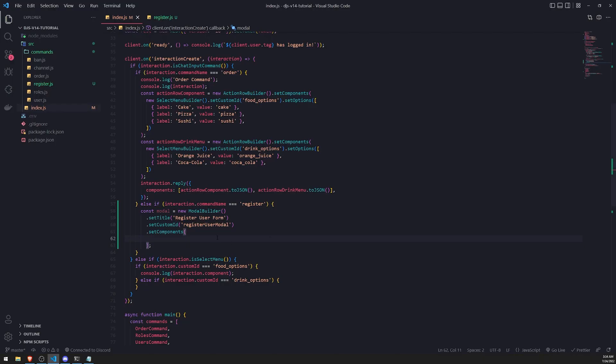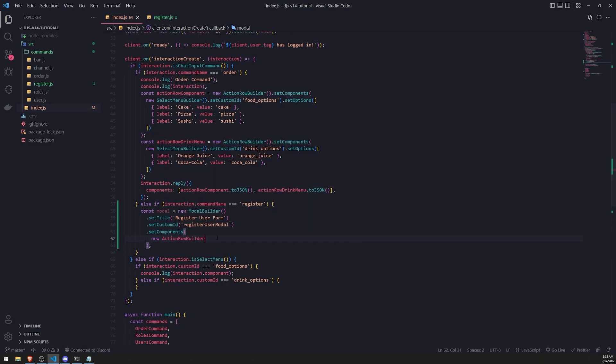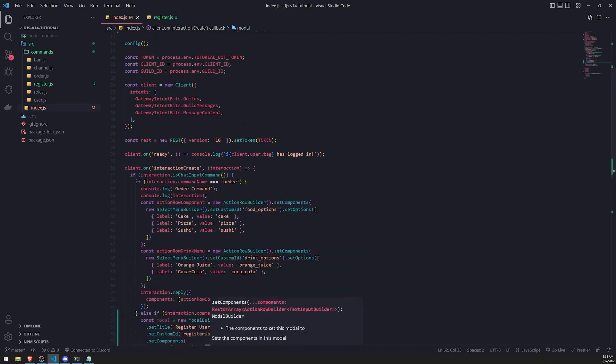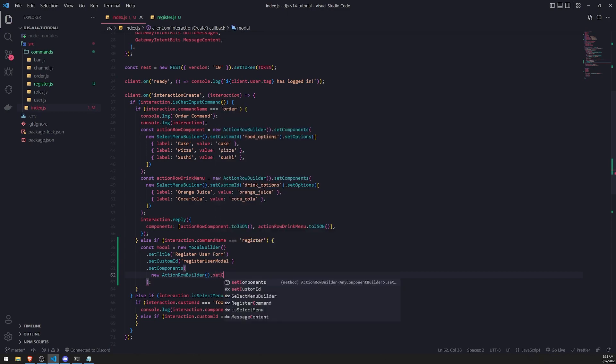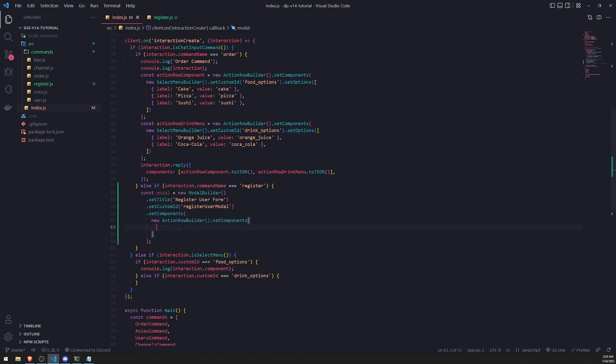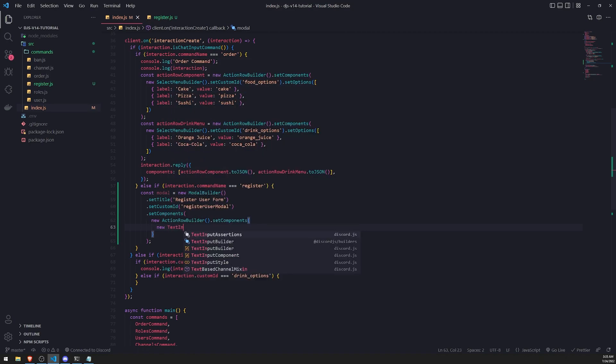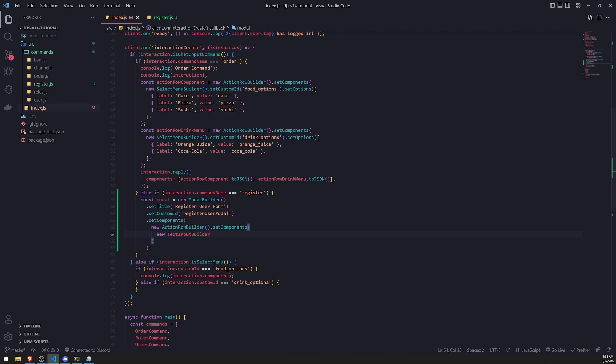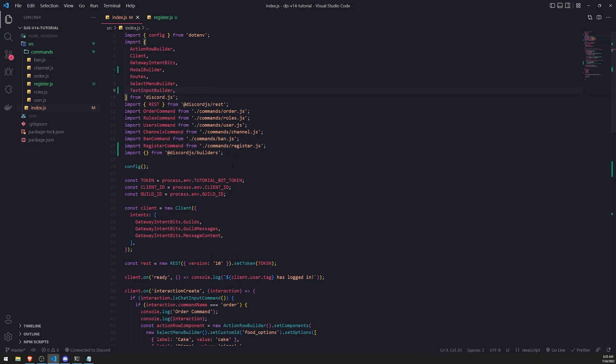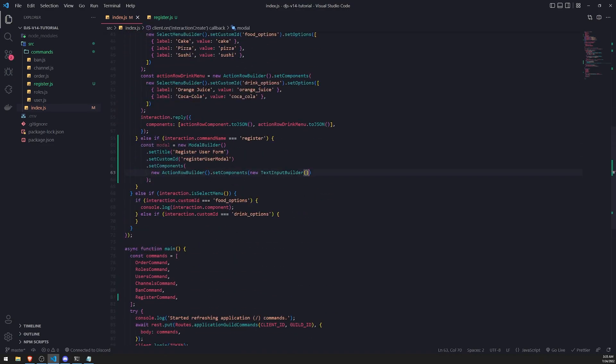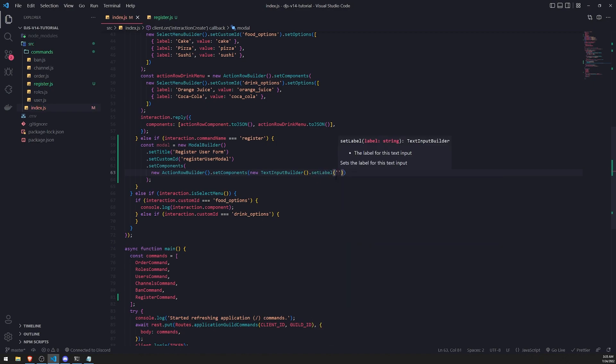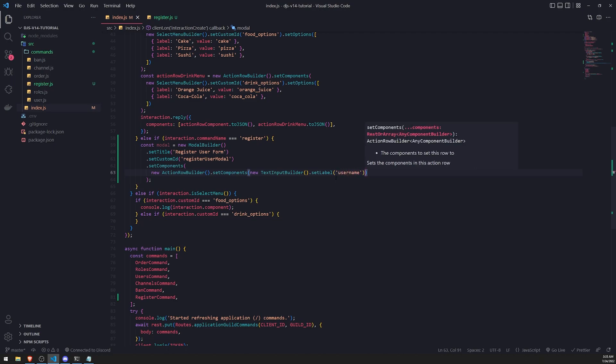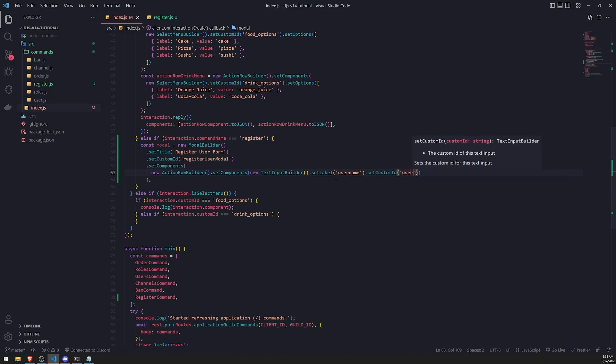We'll set the component of this action row builder. Inside here, we'll do the text input builder because we haven't used that one yet. It makes sense to add a text input builder because we're trying to get the user to enter something. We'll import this from the Discord.js library itself. Now for text input builder, we'll call set label. It's similar to if you've worked with HTML forms before. I'll set the label to username, and we'll also set the custom ID to username as well. Then we'll also set the style.